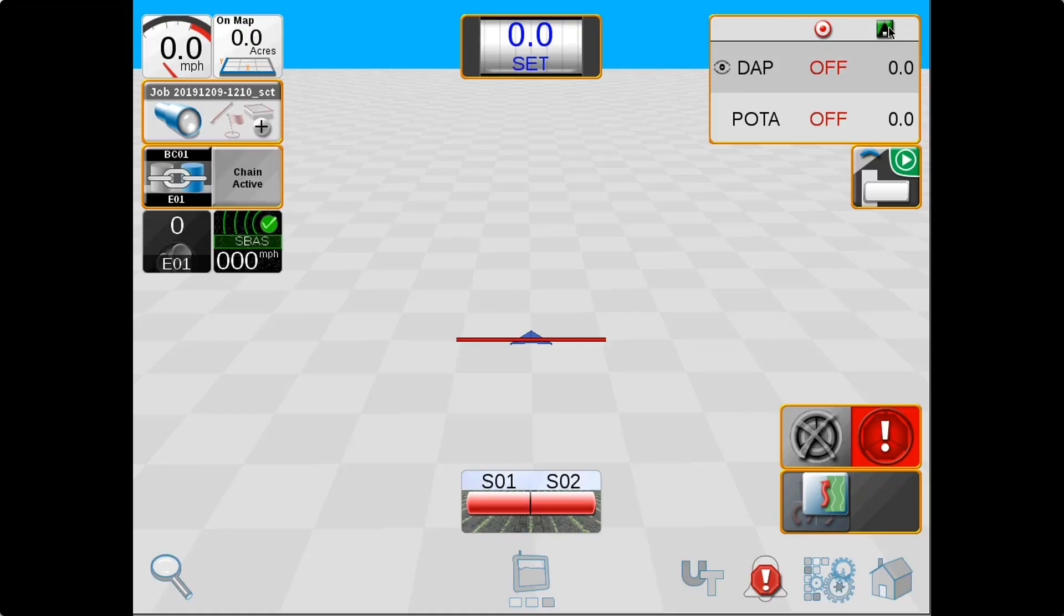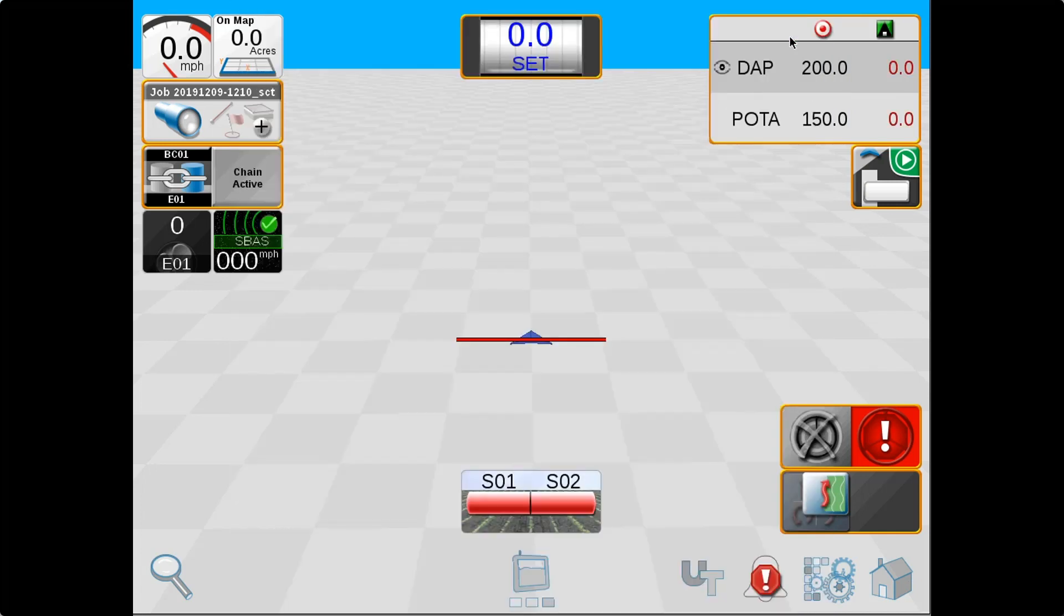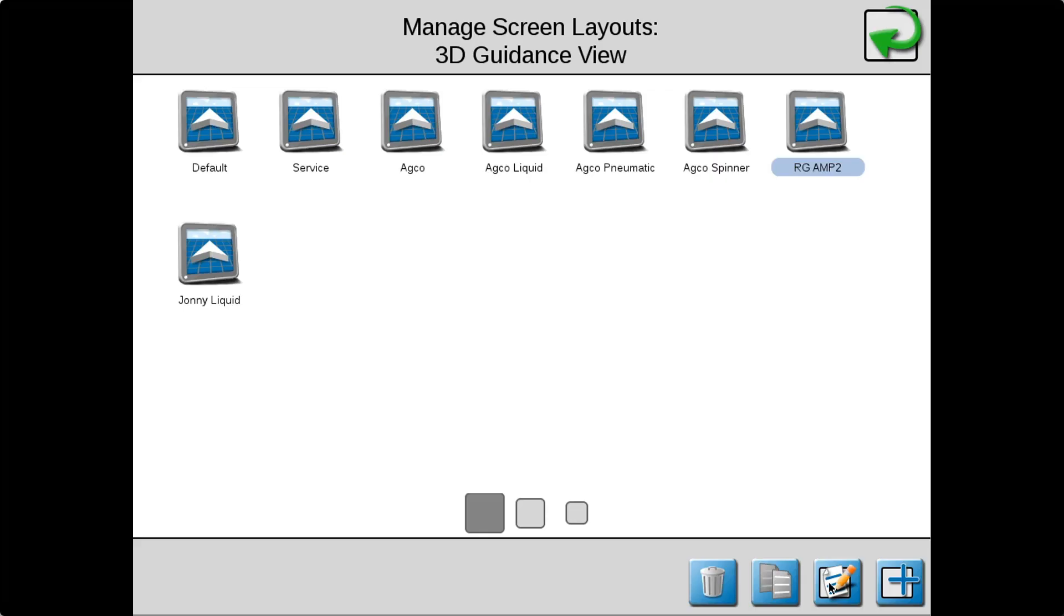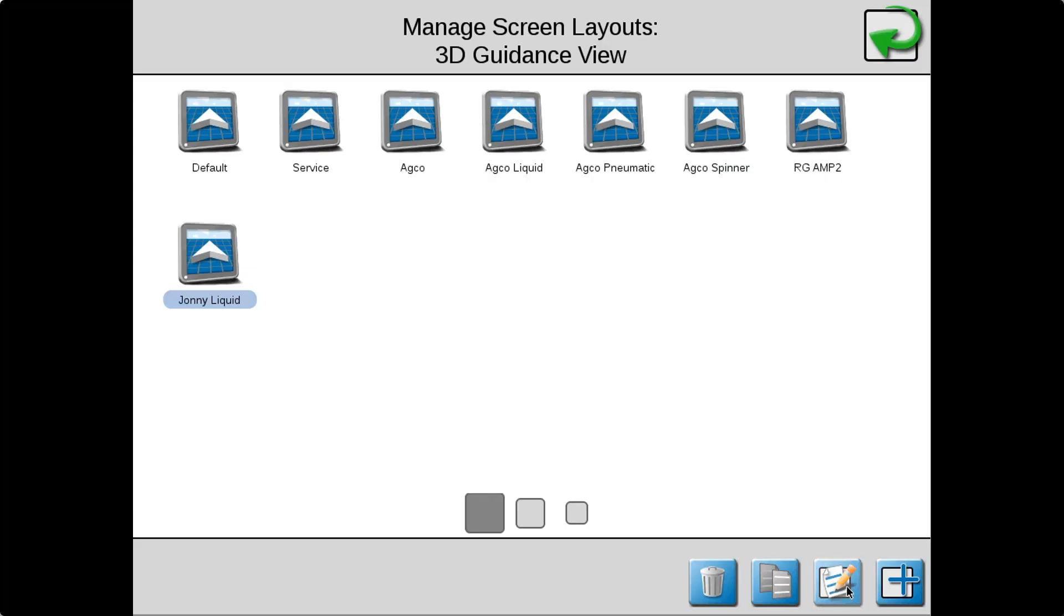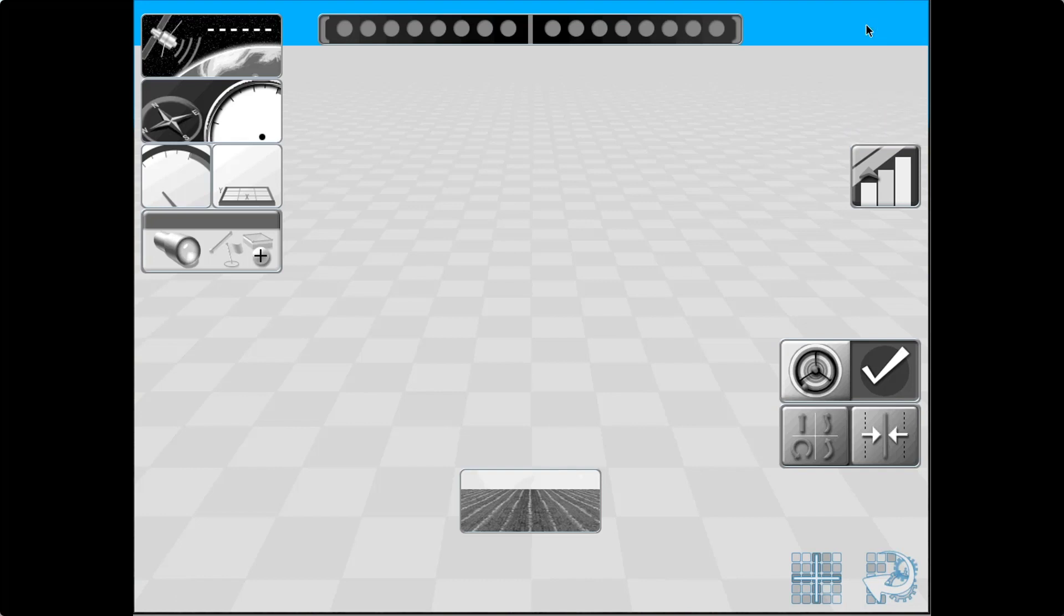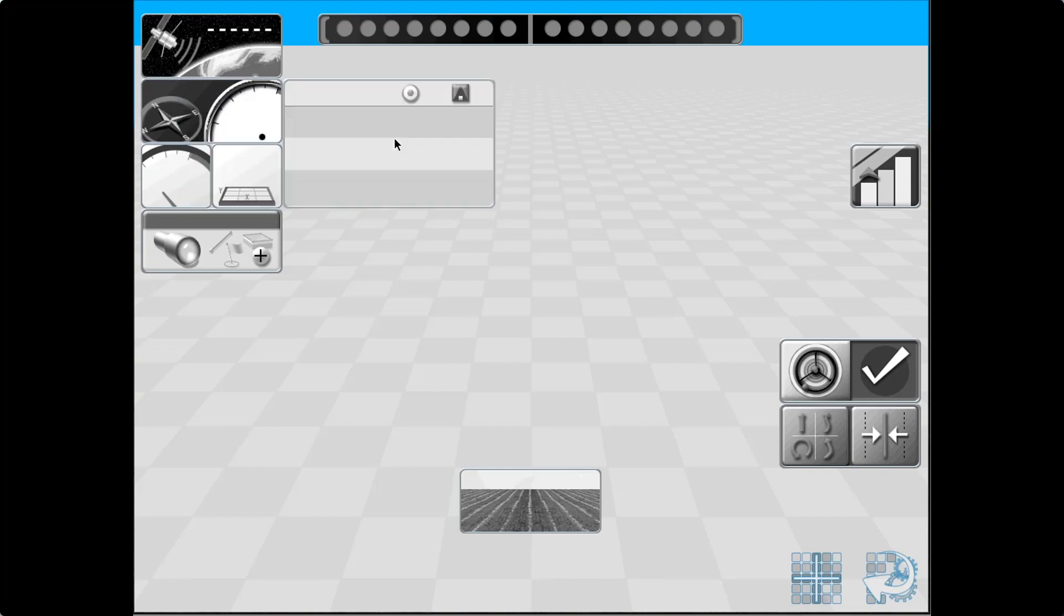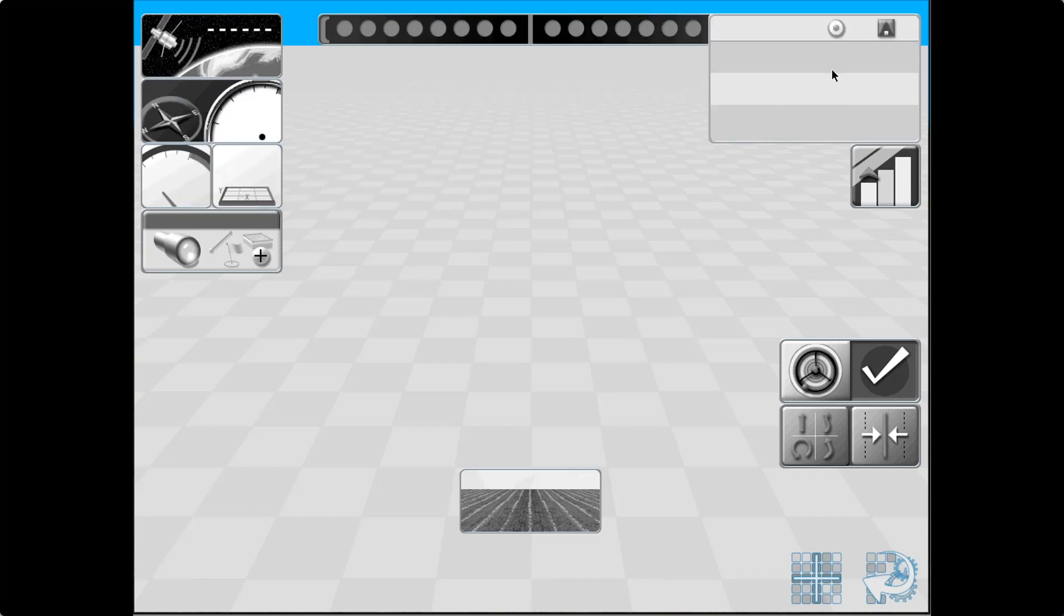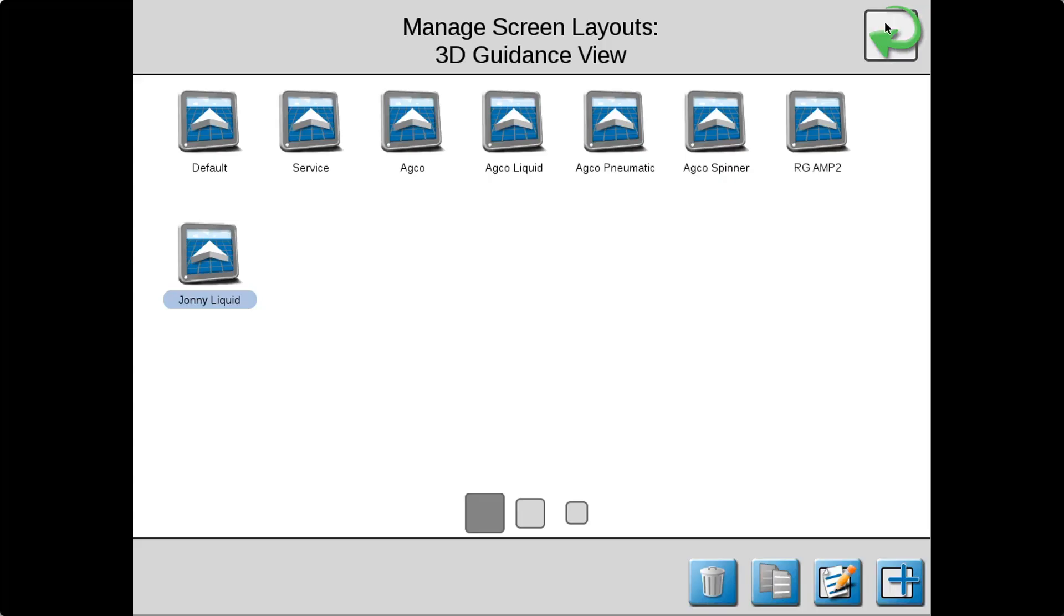Thanks Craig. The Viper 4 is designed with application in mind. We have widgets that are tailored to application and we can save those widget layouts in a profile. So when you have multiple operators running a machine or you're using that machine in multiple different application types, you can customize that run screen to help you perform your job as easily as possible.